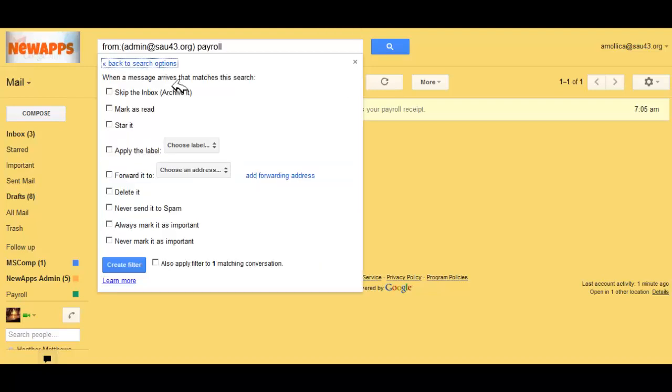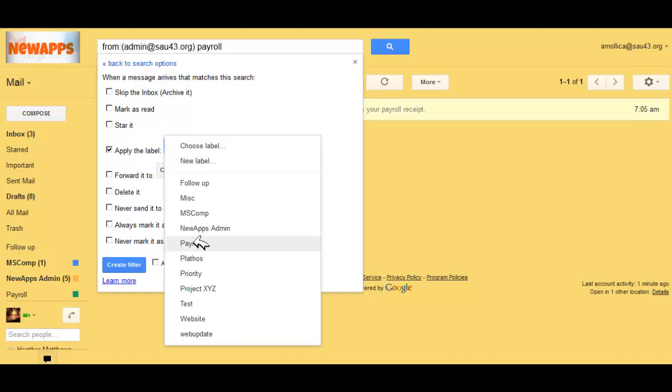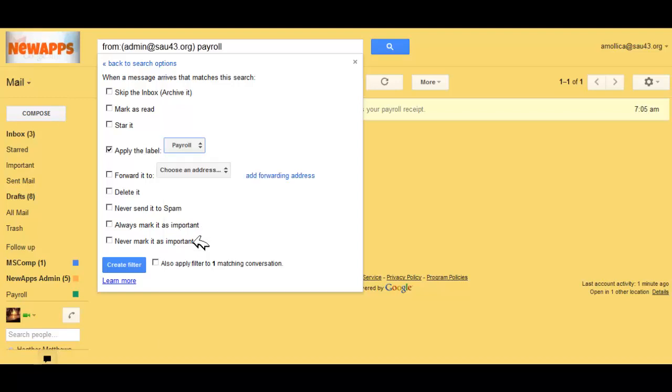What I want to happen is I want to apply the label. I'm going to select the box Apply the Label, and I'll choose the label off a list. If I don't have a label created for it, I can create a new one now. I'm going to label it payroll.